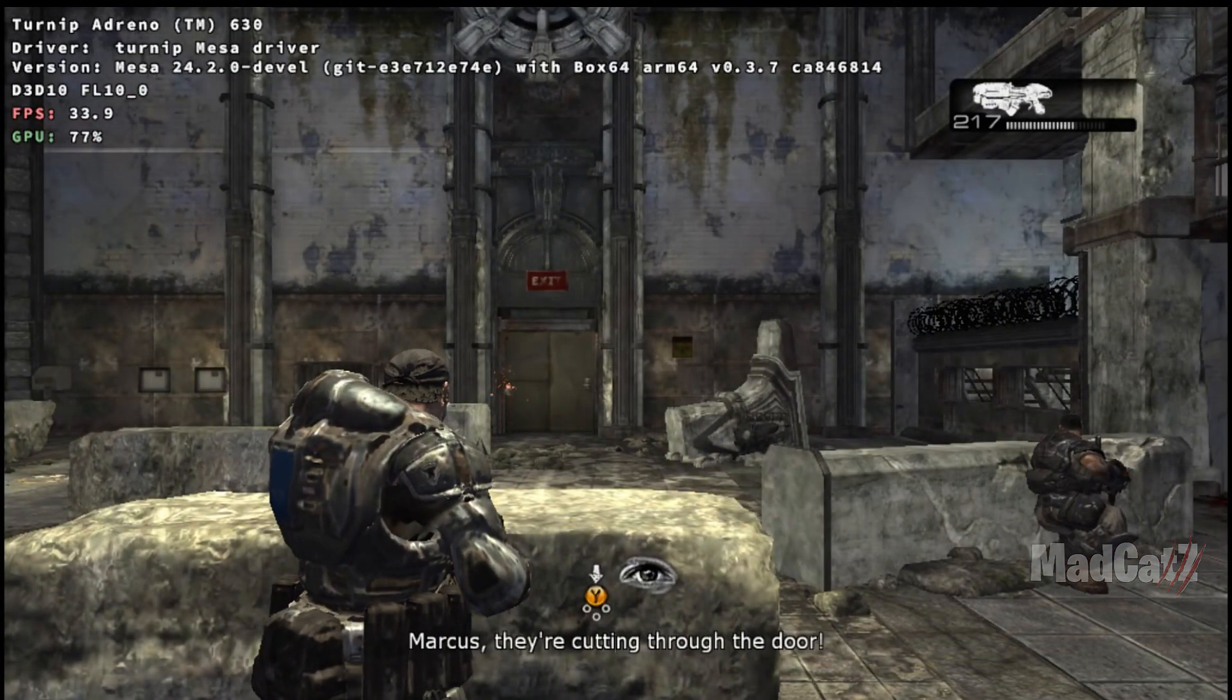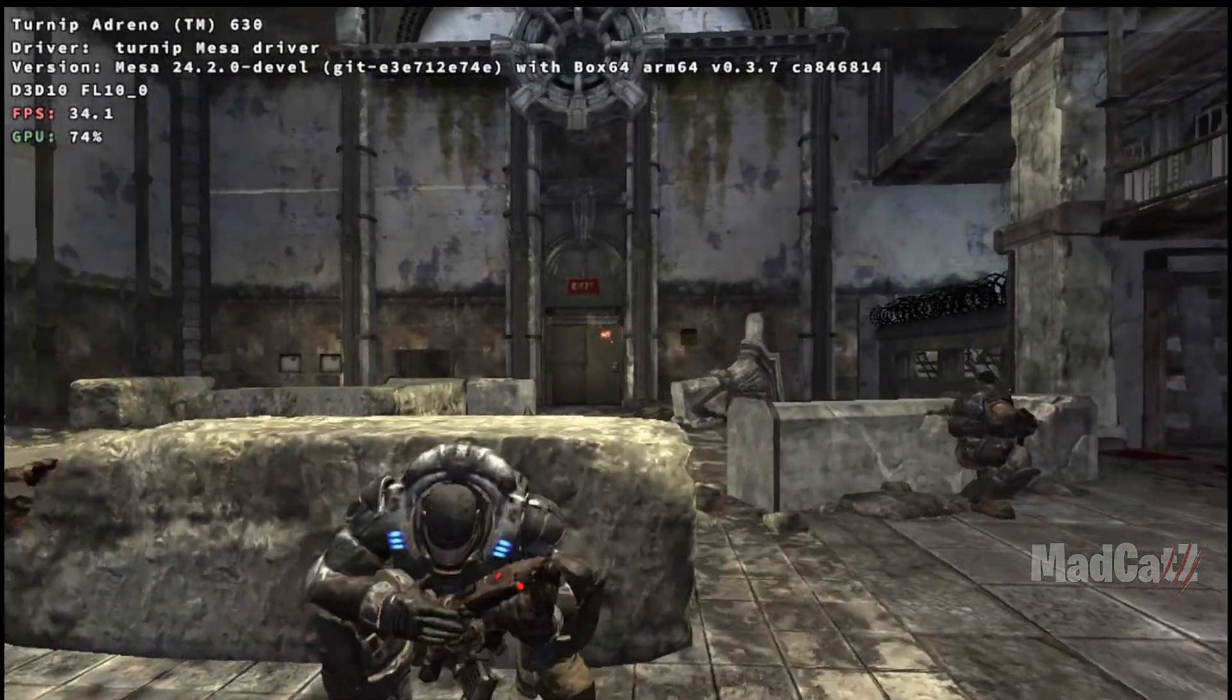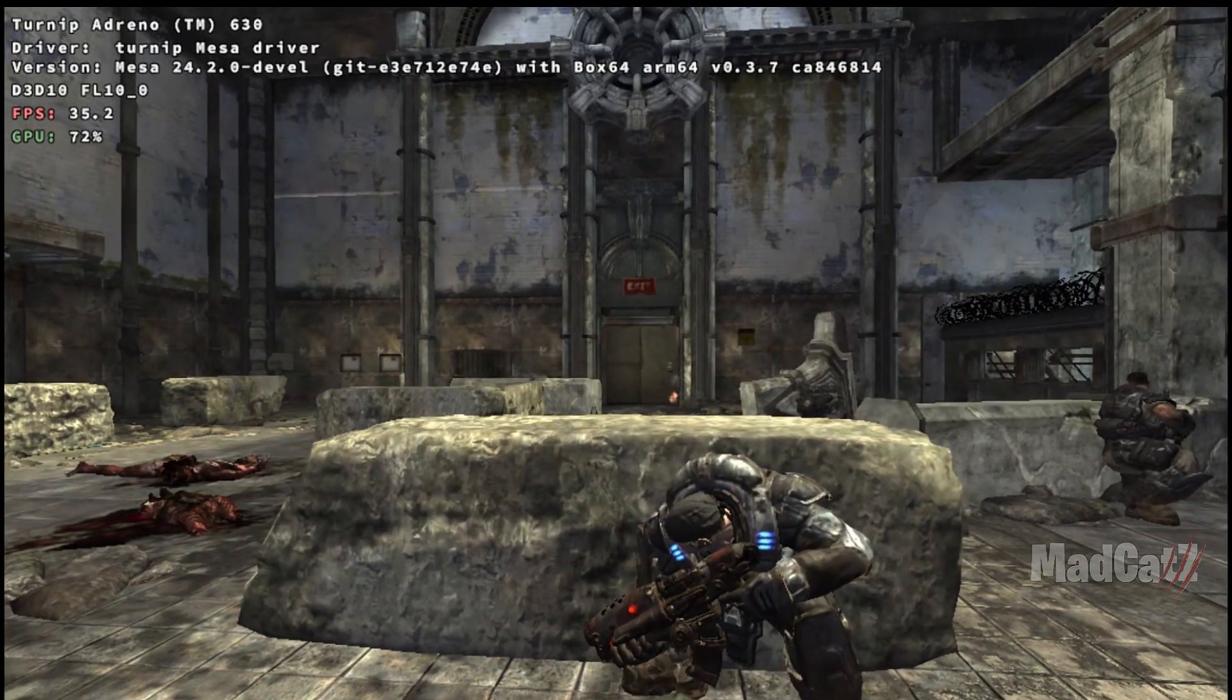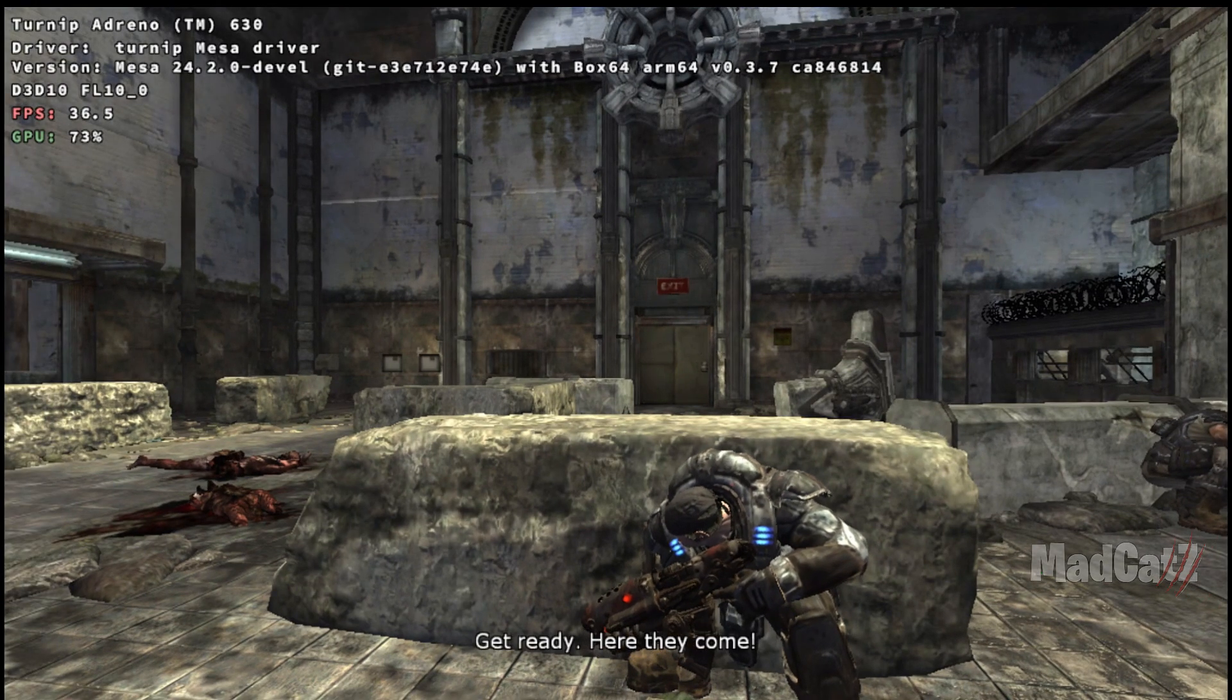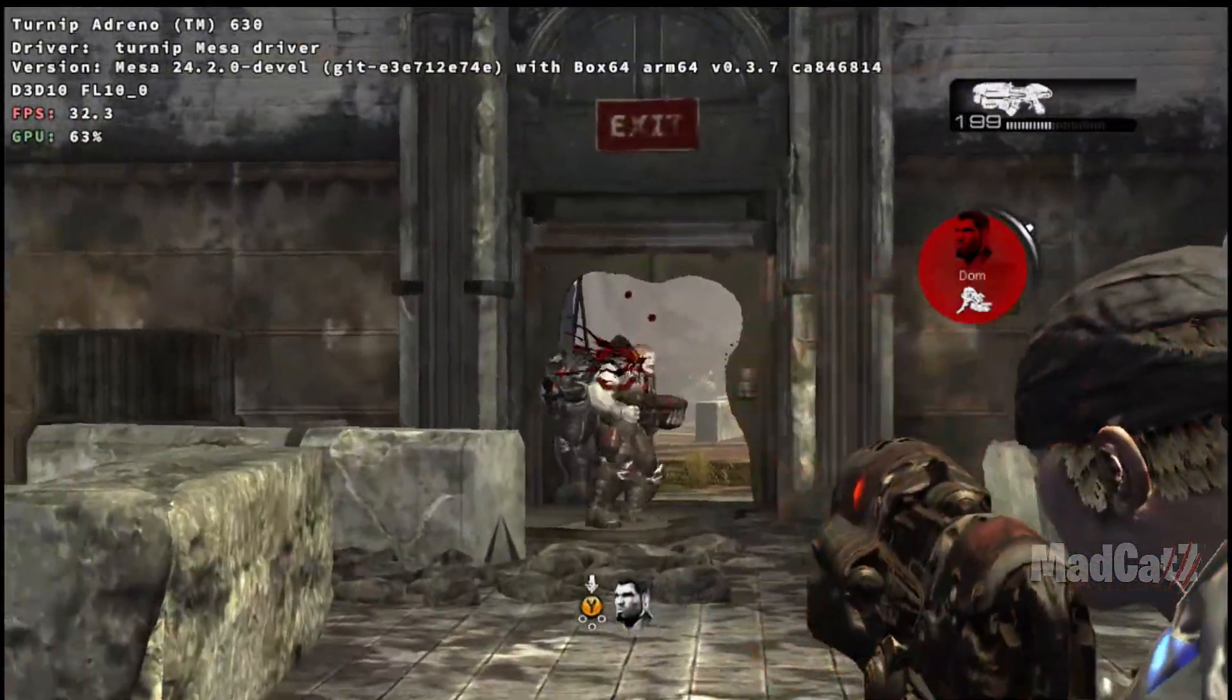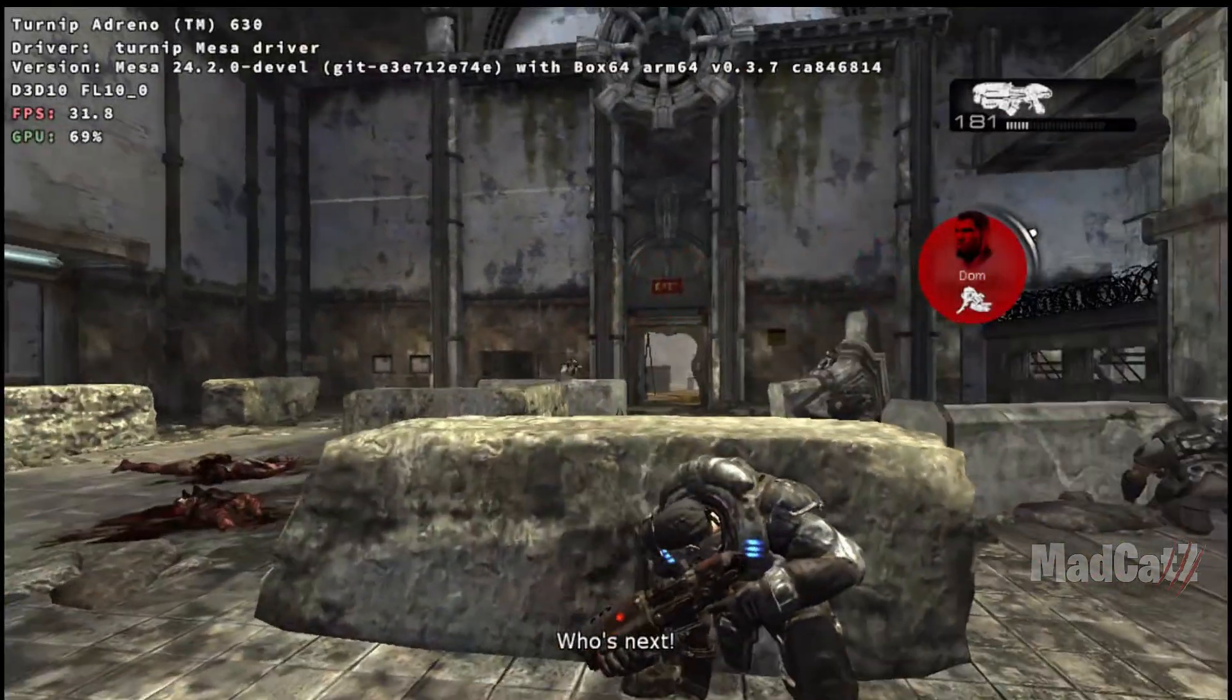Marcus! They're cutting through the door! Take cover! Take cover! Get ready! Here they come!